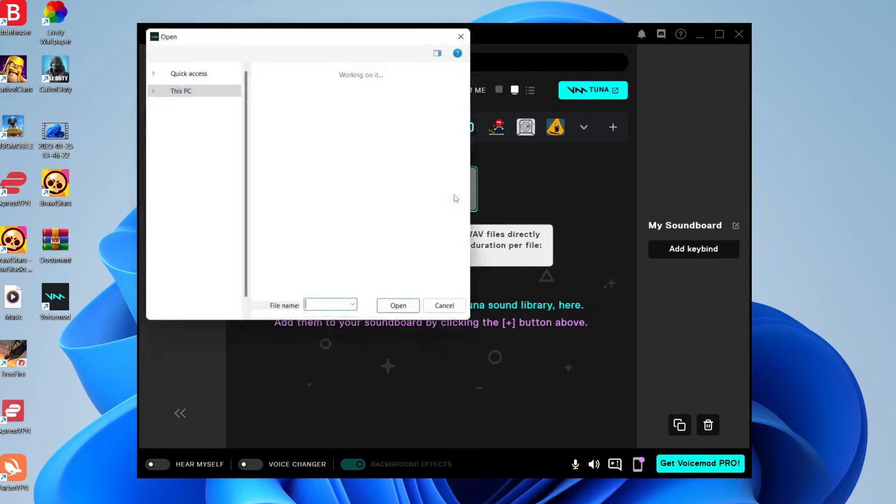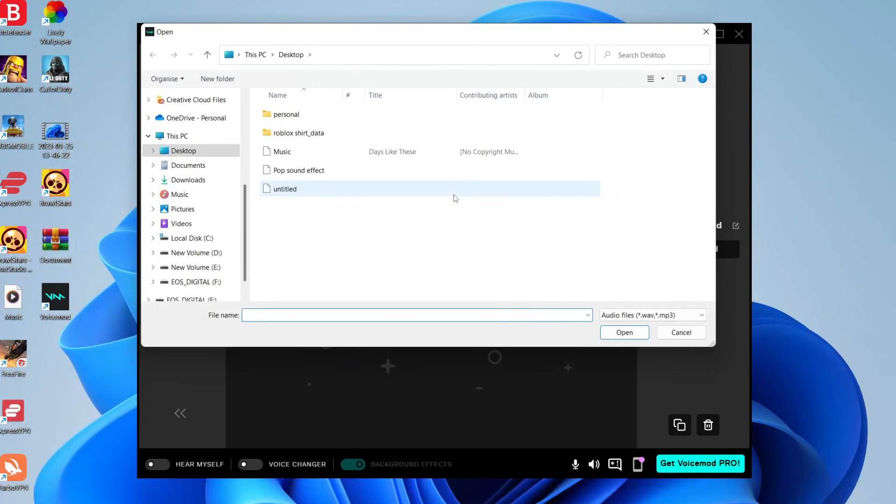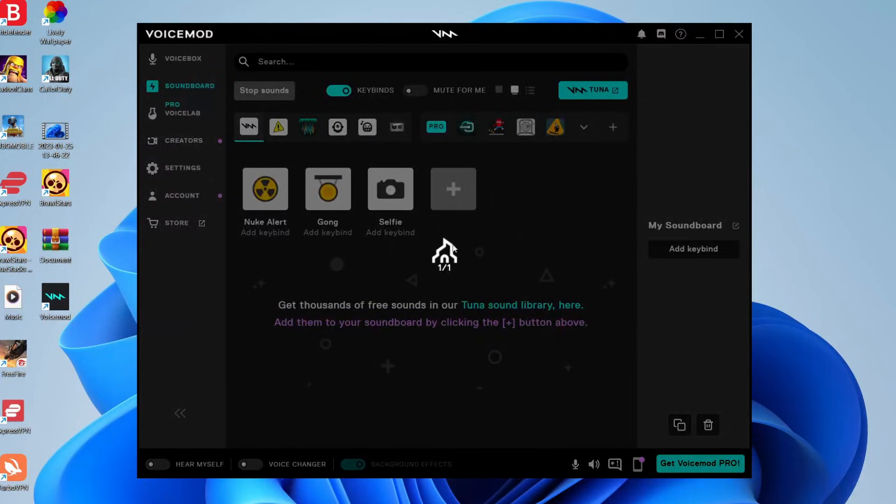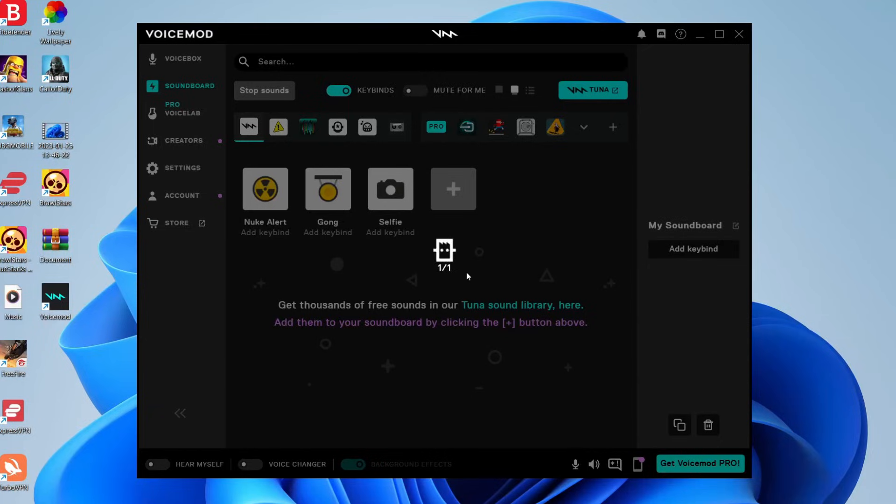So tap here and your File Explorer is going to open. And then you need to choose the music you'd like to use. I'm going to use this track here. So I'll press open and then it's going to take a moment, as you can see, and you can add multiple tracks and songs. I'm just doing one just for this example.